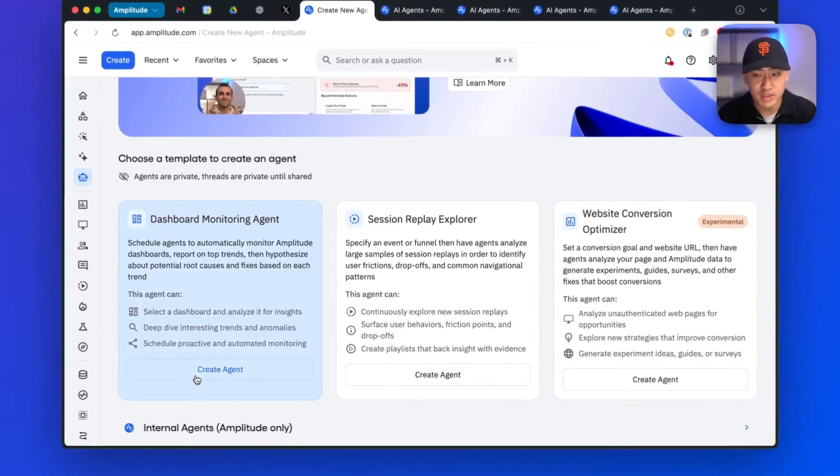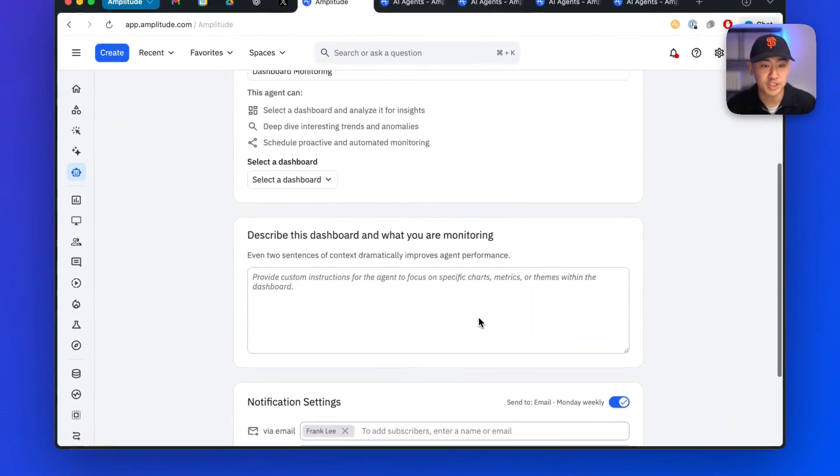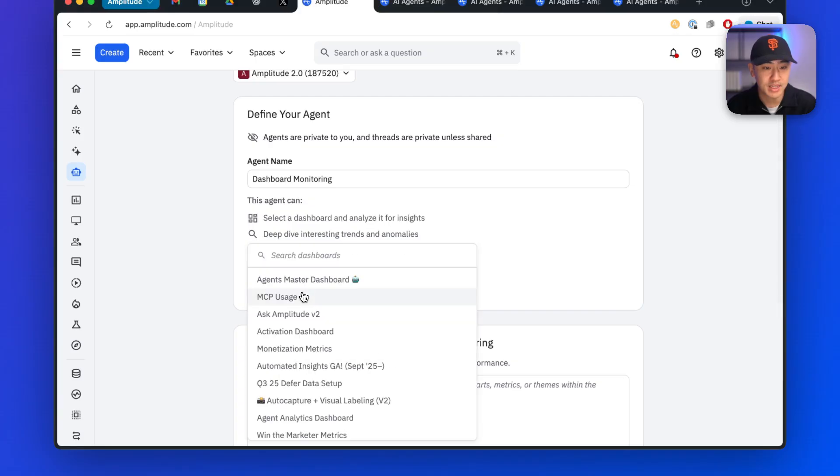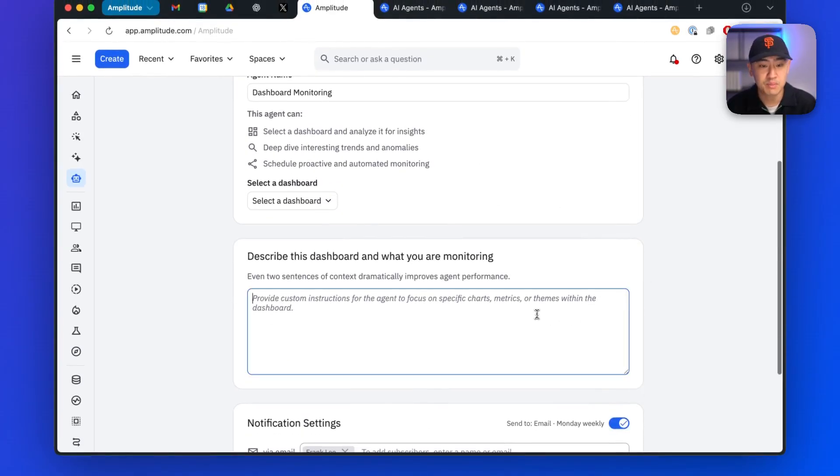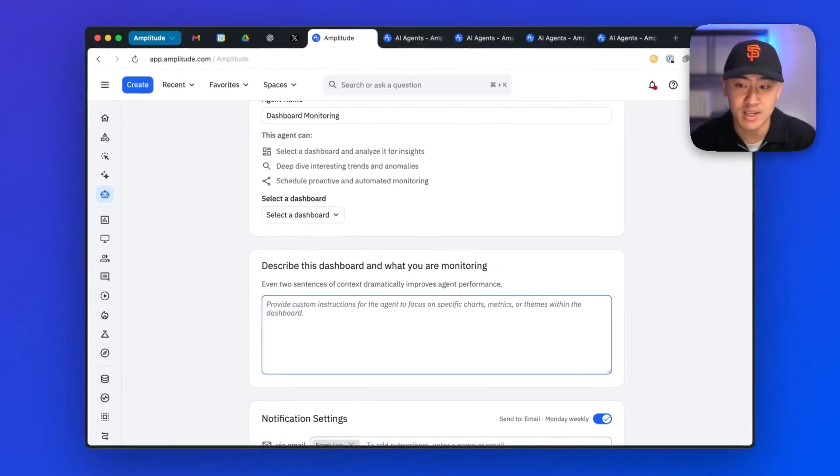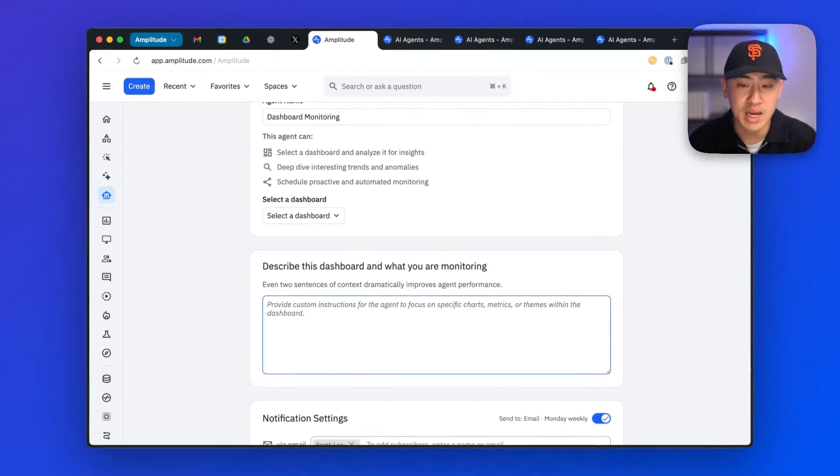So with this dashboard monitoring agent, I can select any dashboard that I've already created on Amplitude. Then I can provide different custom contexts on what the dashboard is analyzing, what types of insights and time series I think are meaningful.